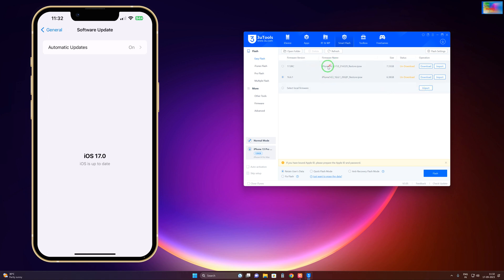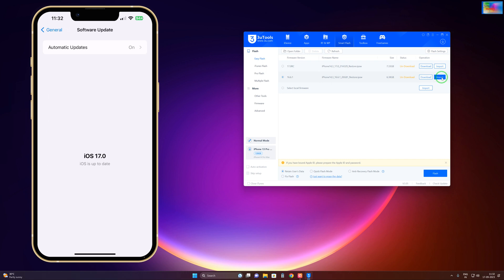If this is the version, then you have to import from here. If this is 16.6.1, it means you have to import by clicking here. See guys, without losing any data, if you would like to, then of course you have to select this one: Retain User Data. Whatever data will be retained on your device.